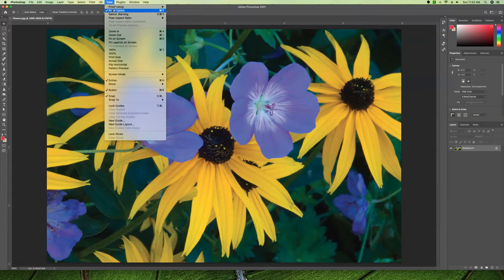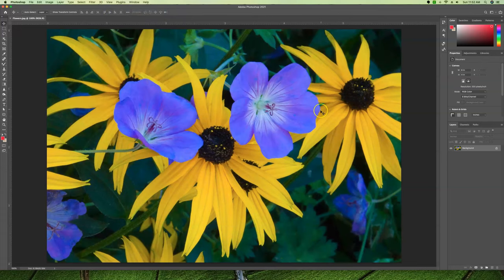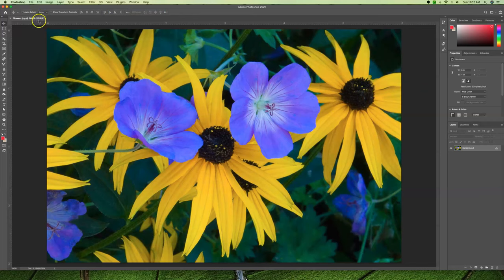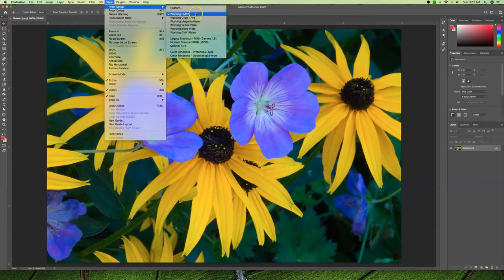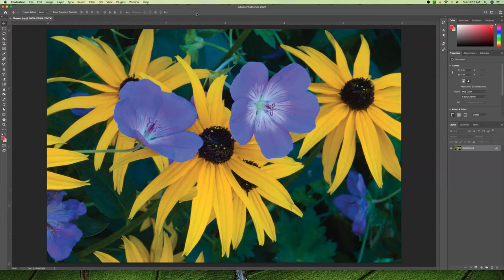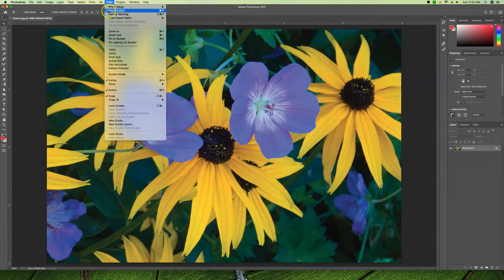This is just an on-off button. If we uncheck it we go back to our RGB mode. If we want to see it in Working CMYK again, see how dull that got? To go back to RGB we just uncheck Proof Color or use Command+Y as a shortcut.